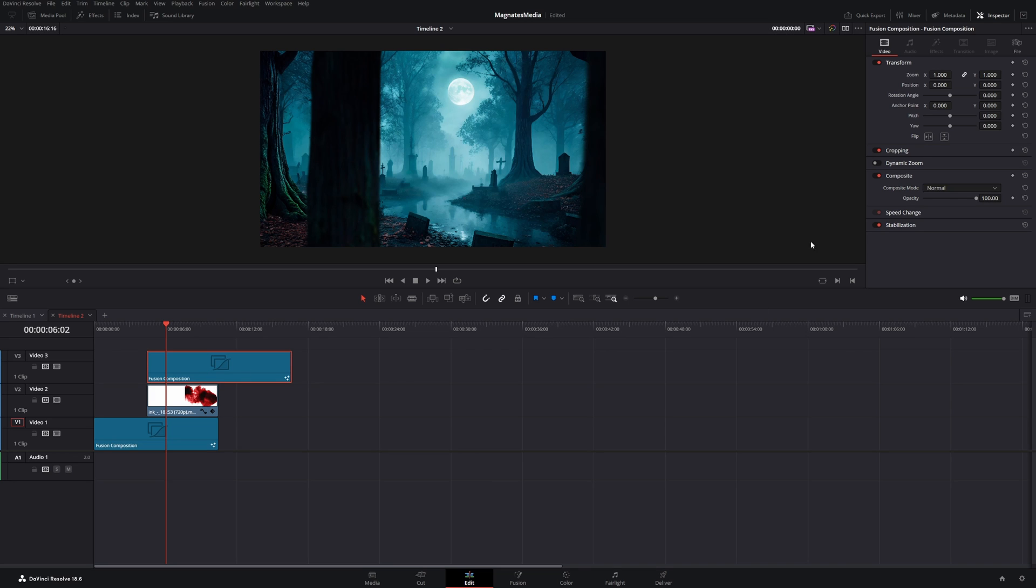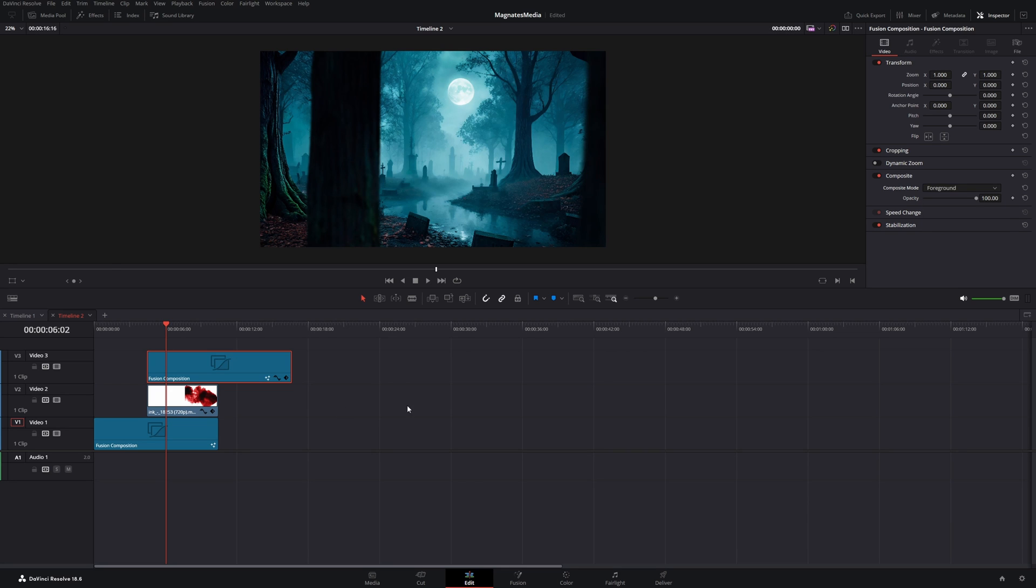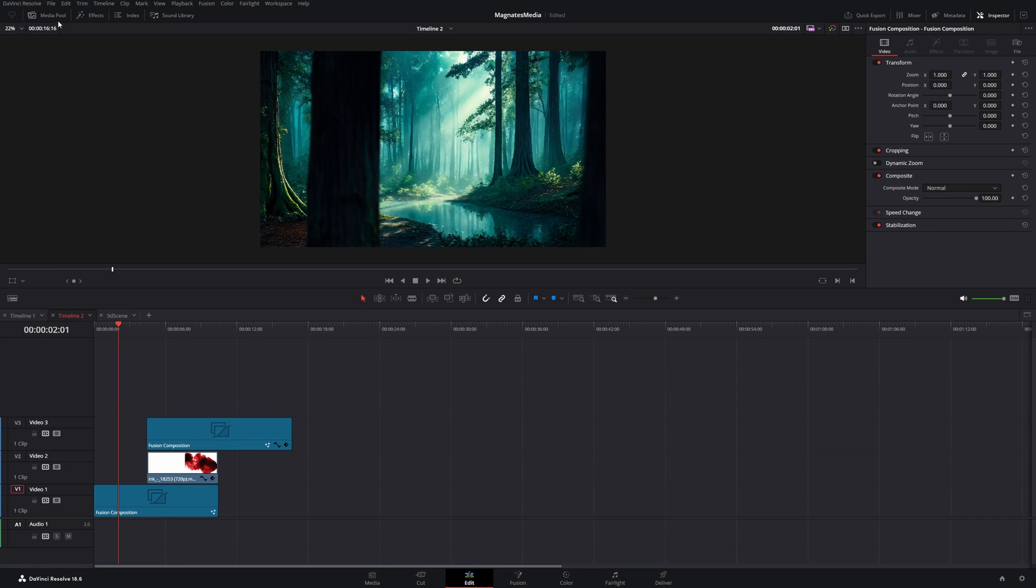And on the fusion composition, on the original, the top one, we will change the composite mode to foreground. And to round things up, I will go back to the effects and add an adjustment clip on top of all of these clips.